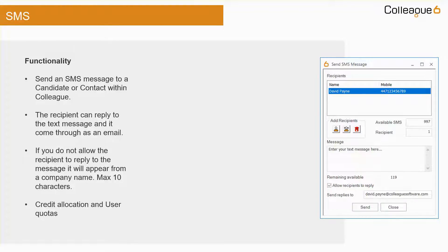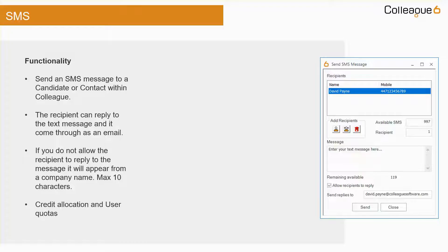Alternatively, if you do not want the recipient to reply to the text message, it can appear as though it was sent from the company. You can also control the number of messages sent with the use of credit allocations to the system and user quotas on a weekly or daily basis.